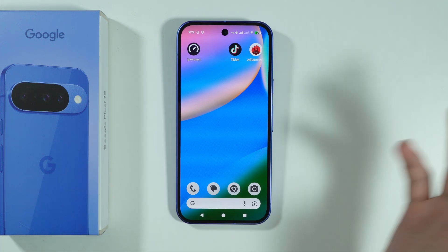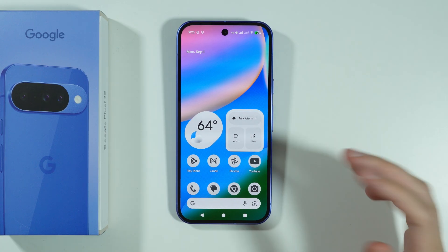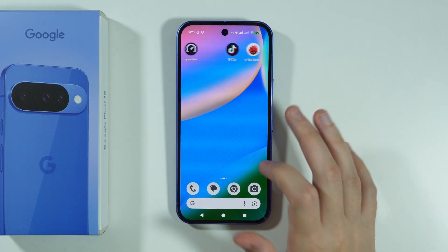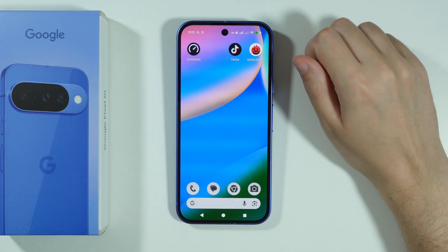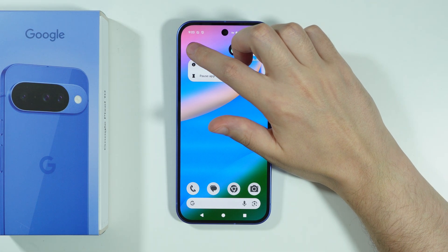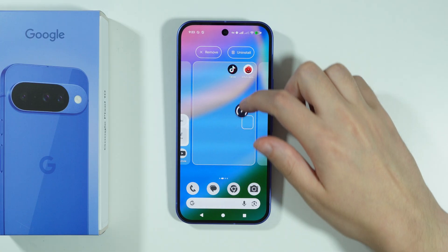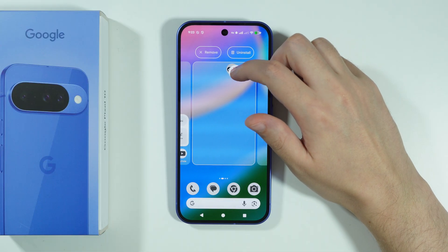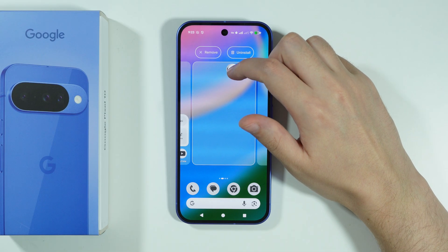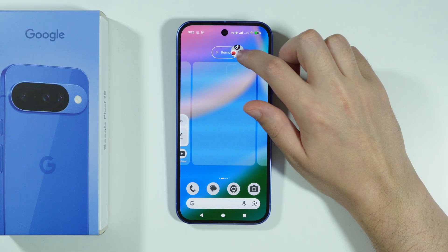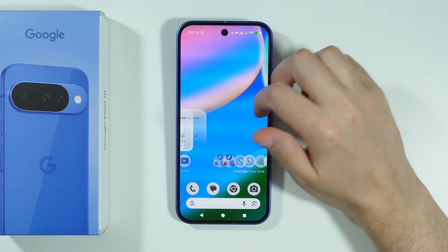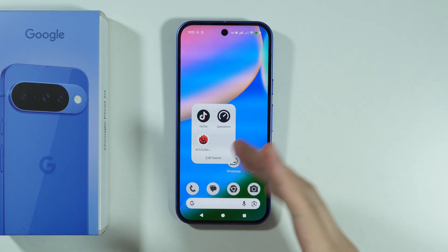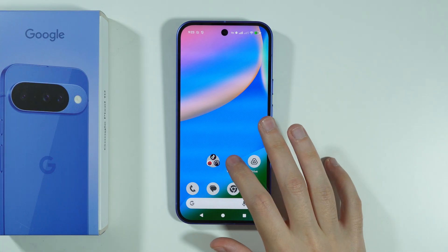Moving an app around the home screen is a basic thing, but another quite useful feature is folders. Press and hold your finger on the first app that should be placed in a folder, then start moving it and drop it on top of another app. If you add two apps together, you create a folder, and you can keep adding more apps. You can tap on the folder to open it and then open an app from within it.